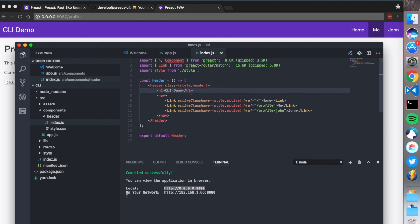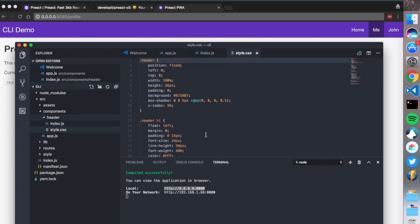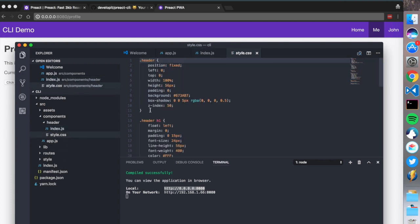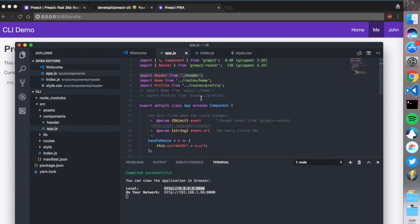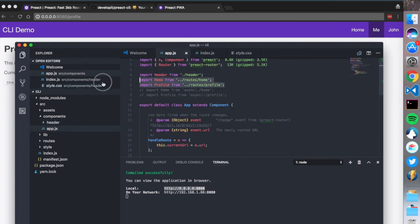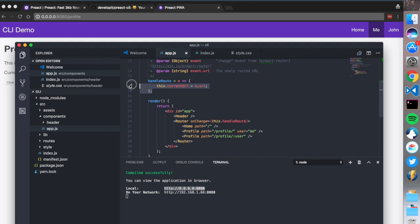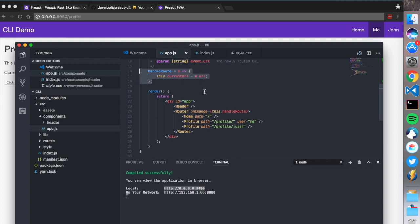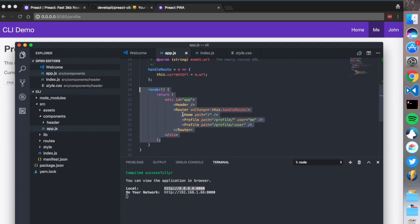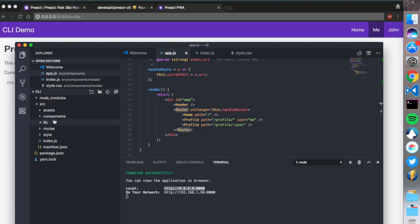I'm going to change the title to CLI Demo and save - and it updates pretty fast. The app.js loads all the routes, gets the current URL, and uses Preact Router to do all the magic.